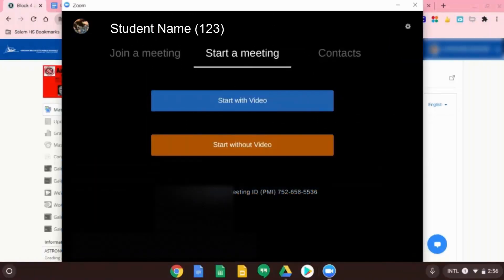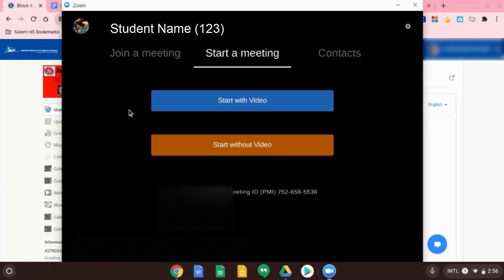All right. So you see how your name shows up there in the top left hand corner. So now you're signed into that.